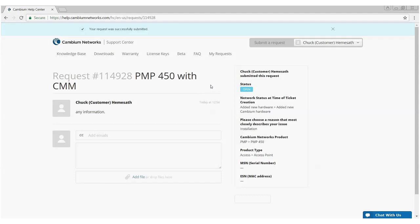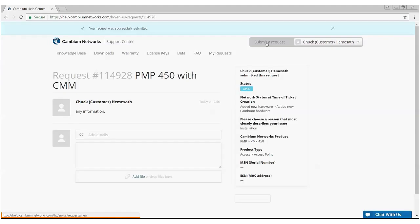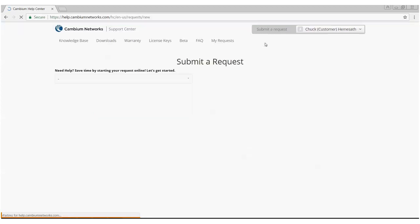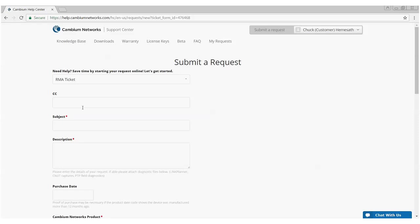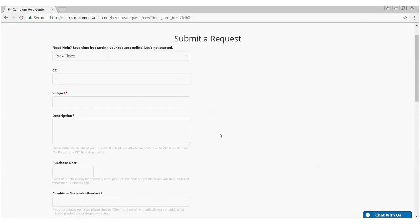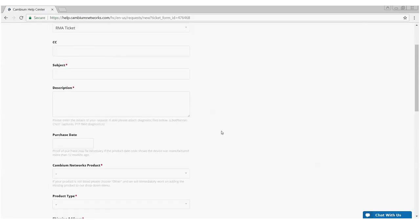That covers opening a trouble ticket request. Now, I'm going to cover opening an RMA request. So, again, click on the submit a request in the upper right-hand portion of the screen. This time, instead of technical support, I'm going to choose RMA ticket and again, a very similar type form is going to show up.